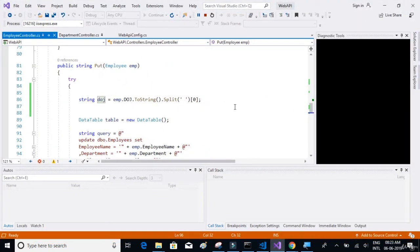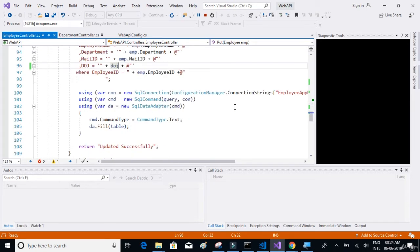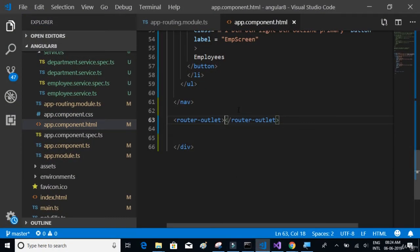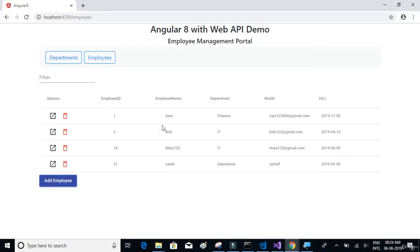We're going to start off by installing Microsoft SQL Server and Management Studio, and then we move on to create the databases and the tables required for our application. Then we move on to creating the ASP.NET Web API project, where we are going to implement the Web API methods for the tables that we had created in Microsoft SQL Server. Basically, we're going to use the GET, PUT, POST, and DELETE methods for the tables that we just created. And then finally, we move on to creating the Angular 8 application.